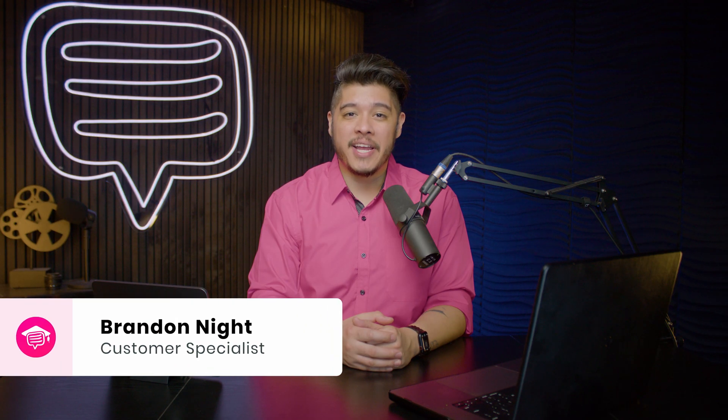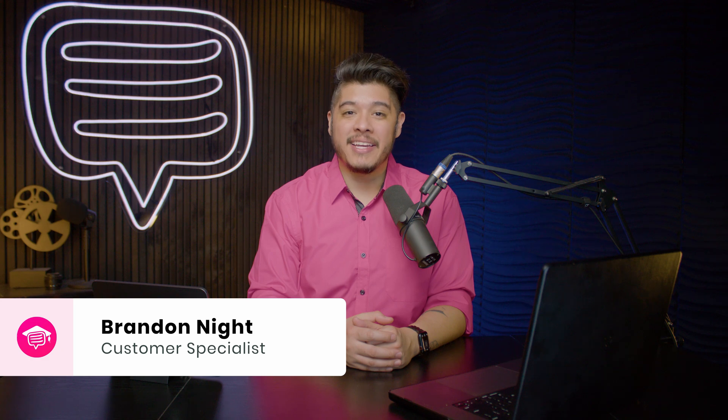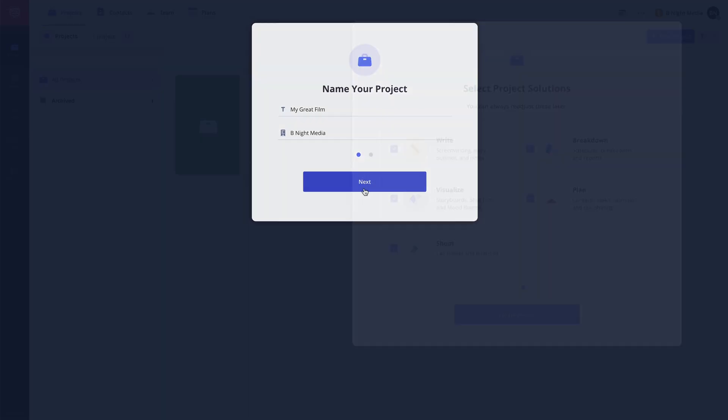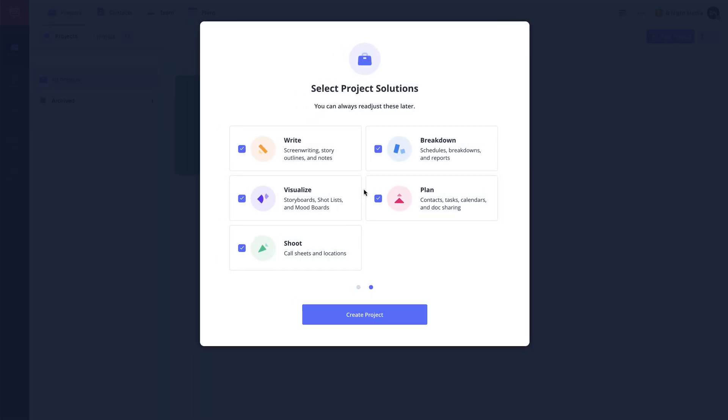Hi and welcome to StudioBinder Academy. I'm Brandon. In this lesson I'll be covering how to set up and customize a project for your needs.